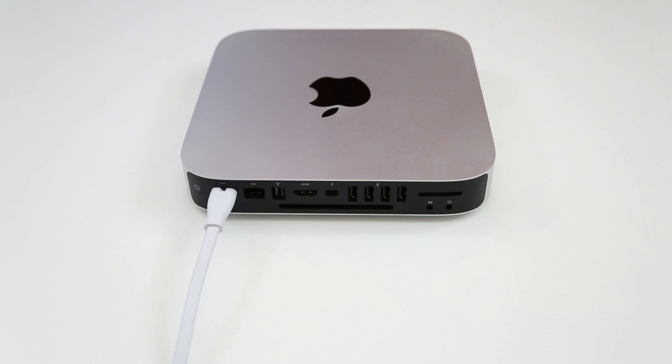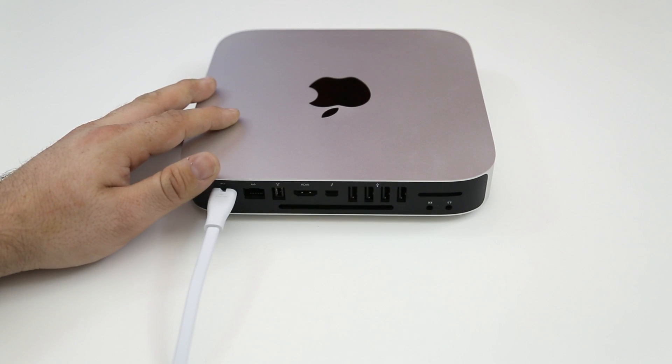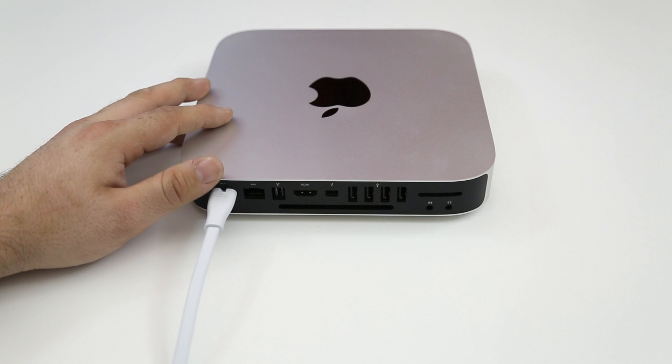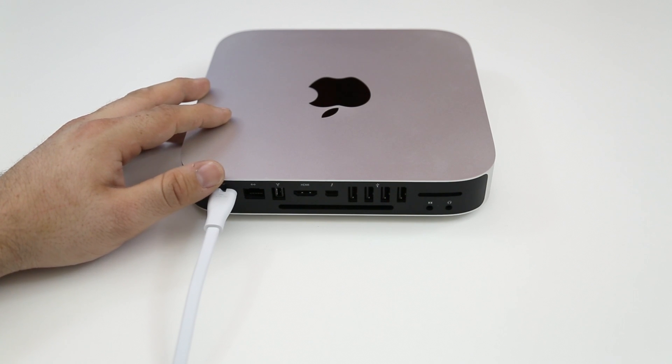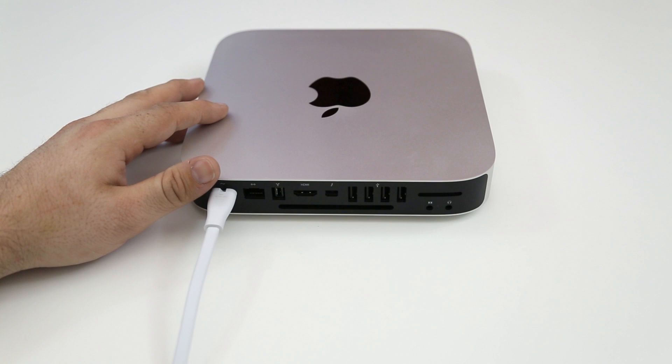Hey what's up everybody, this is Dom and welcome to another episode of building the Ultimate Mac Mini. Today we are going to clone the hard drive inside of this Mac Mini to a solid state drive that we are going to install in a future episode.